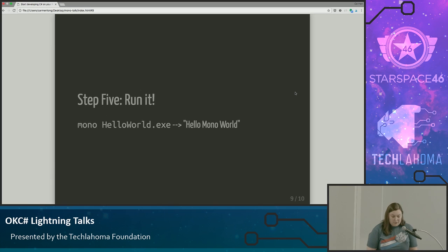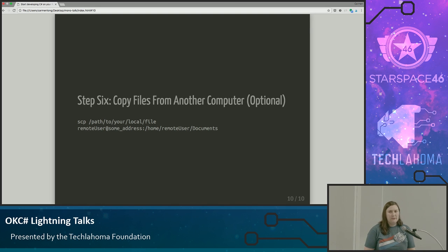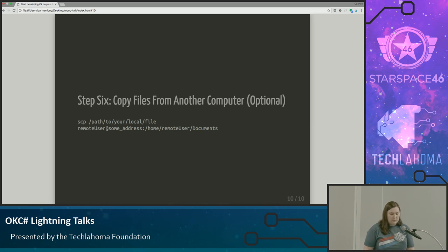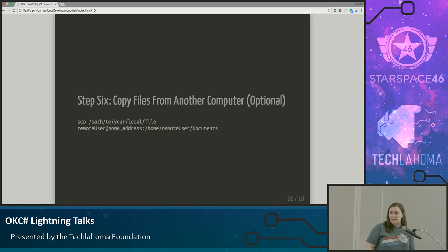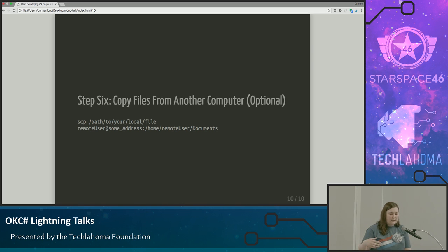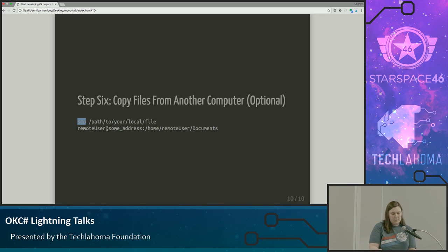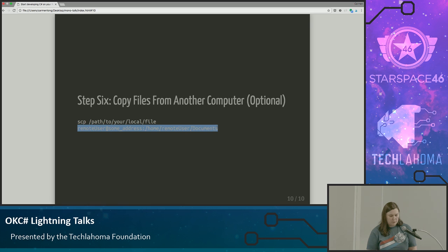If you're like me and the idea of writing anything in Nano sounds terrible, there is another way. If you're thinking that the talk before mine about Visual Studio Code was pretty sweet — I actually have Visual Studio Code on my computer. You can get all the fancy syntax highlighting, run it, and then use this SCP command to move it from this computer — from the Mac or whatever computer you're using — to whatever remote location you want to move it to. So it doesn't have to be terrible writing it in Nano.